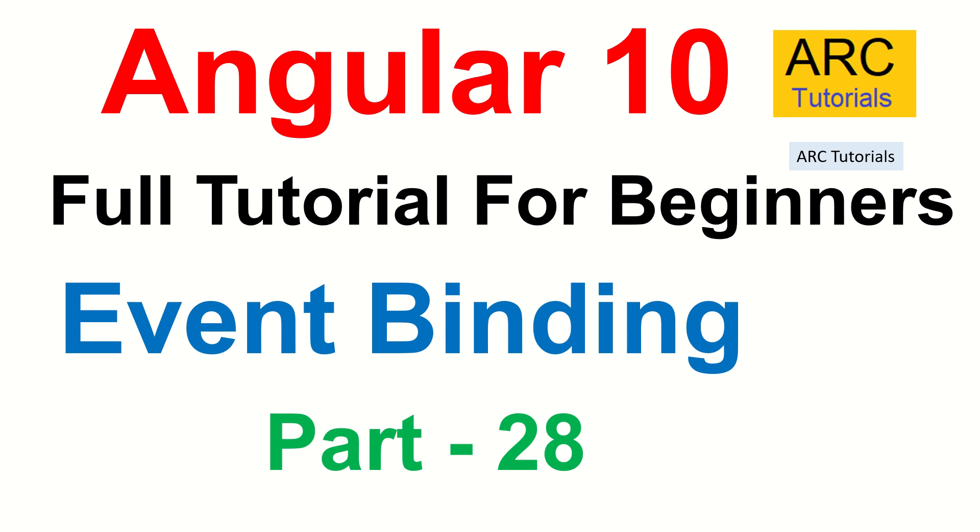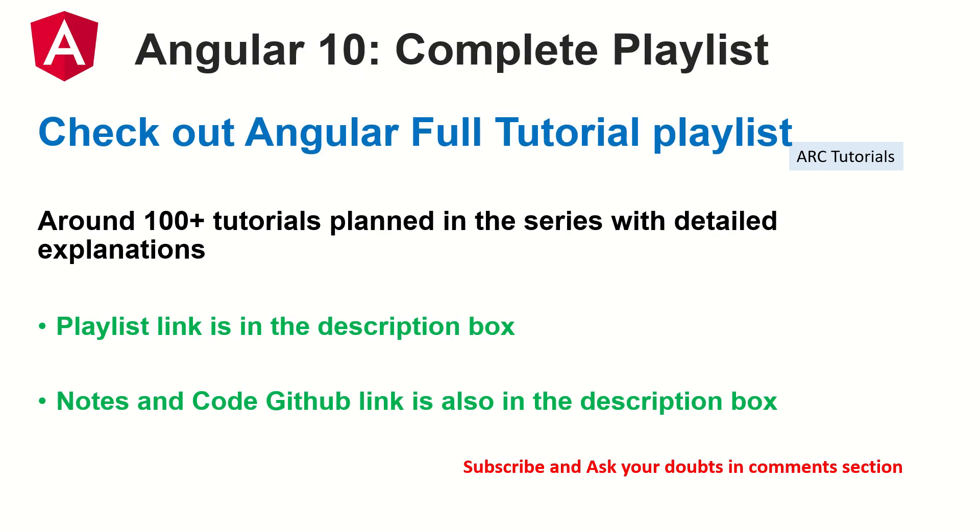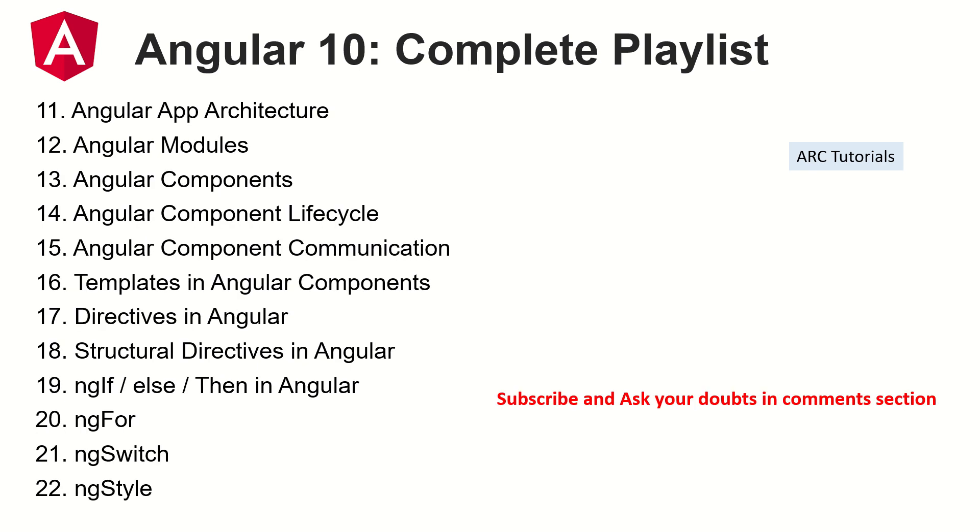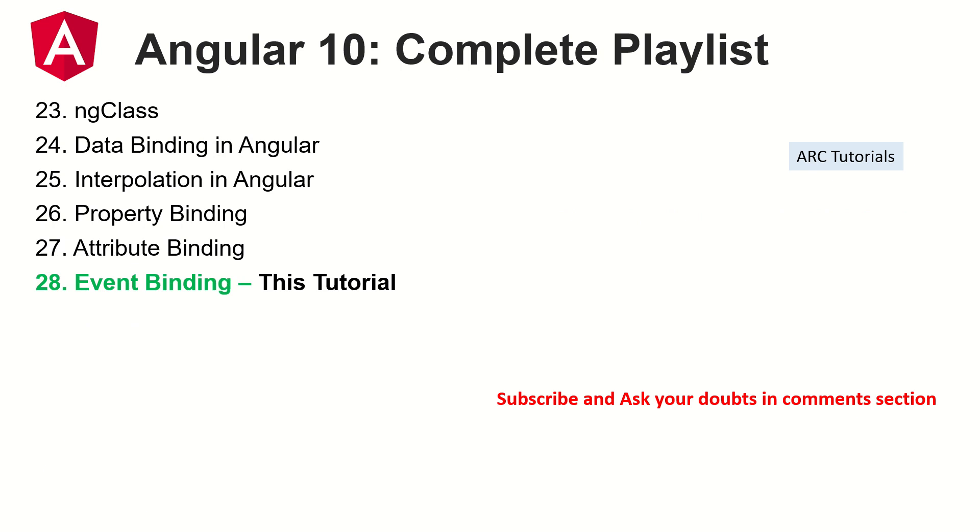This is part 28 of the Angular 10 complete tutorial playlist. I'm planning around 100 tutorials for you, including the live project. So make sure that you subscribe to the channel. Also, the notes and code is available in the GitHub link that I've published below in the description box. These are the following topics that I've covered so far. Make sure that you check out all these topics and episodes because it has a lot of detailed explanation, code, and notes which will help you really learn and master Angular. If you have any doubts in any of these topics, please do let me know in the comments section.